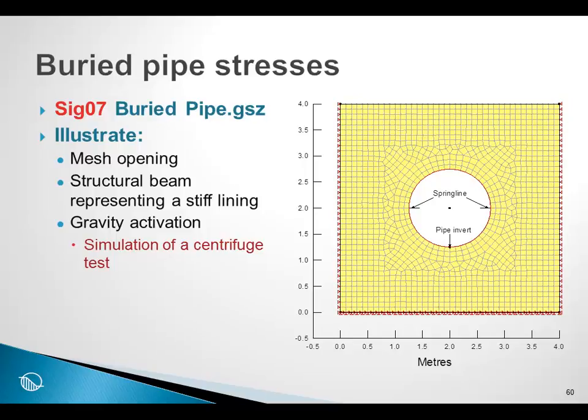I believe I have mentioned several times that in numerical modeling it is not far away from simulating a centrifuge test, and that often we apply and build the structure first, and then we apply the gravity after the structure has been built. Obviously this cannot happen in real life, but it is a common numerical technique.